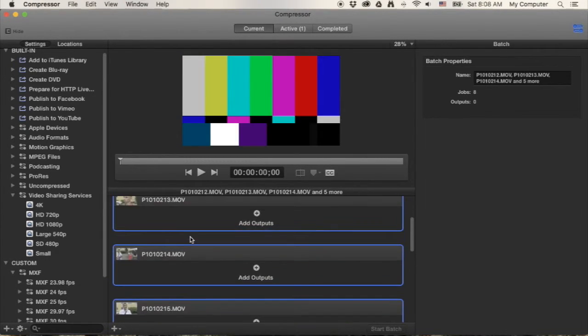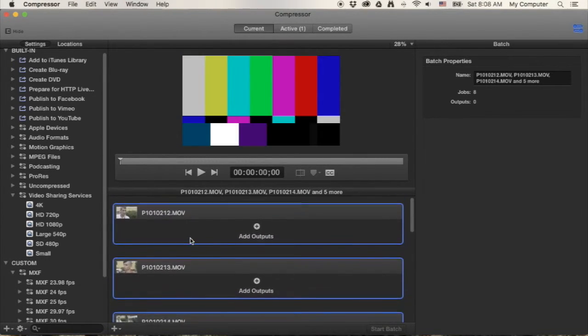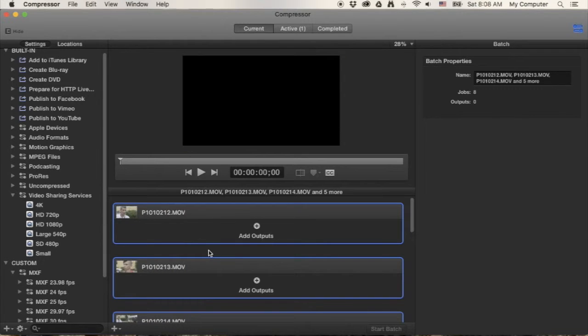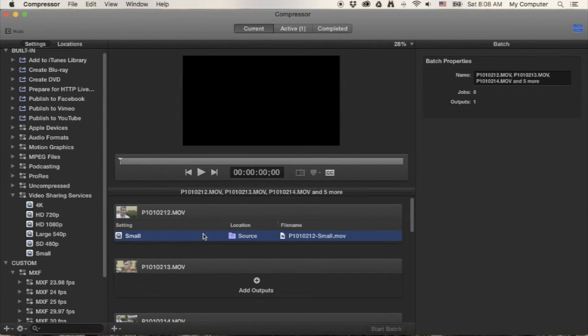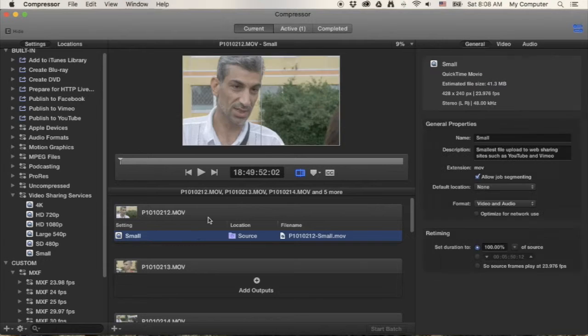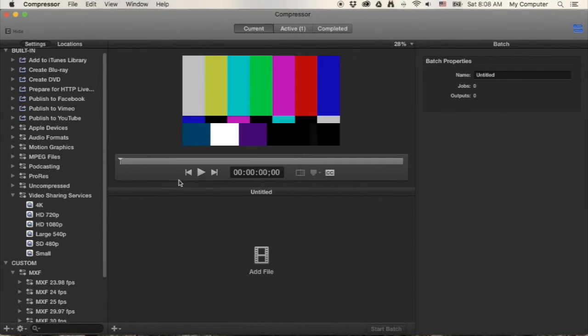Now if I was to go through each and every one of these clips, I can add Small and it'll apply it to one.